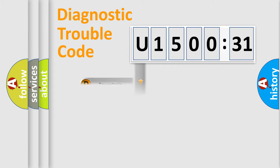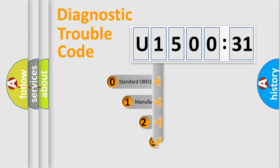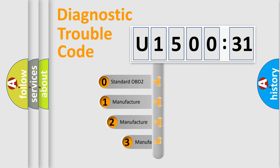Powertrain, body, chassis, network. This distribution is defined in the first character code.